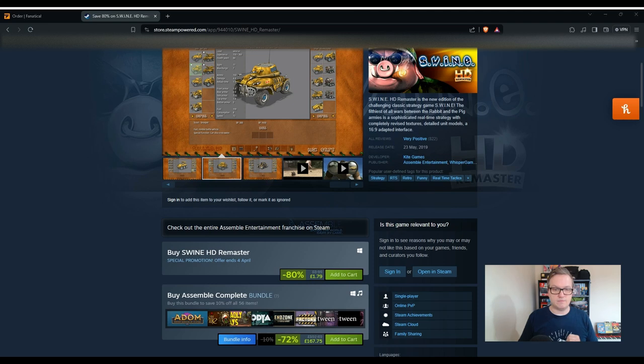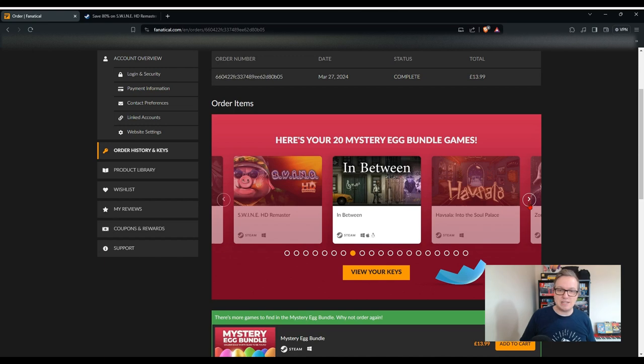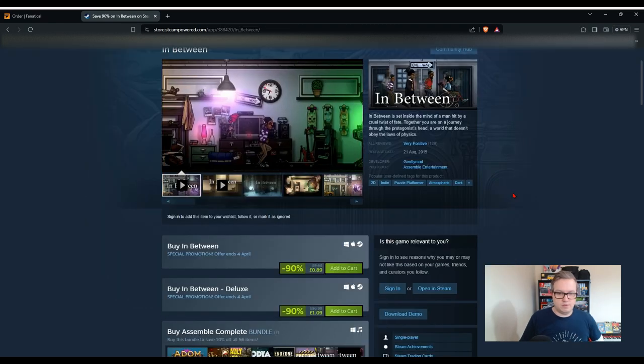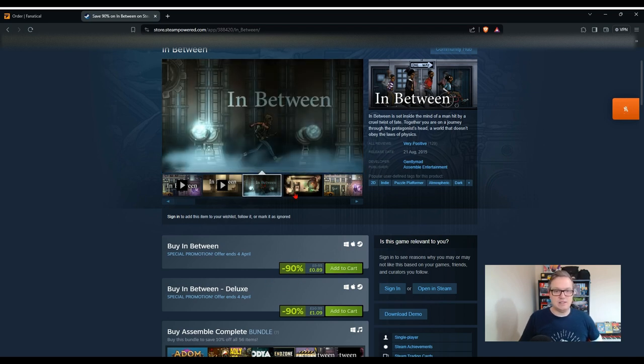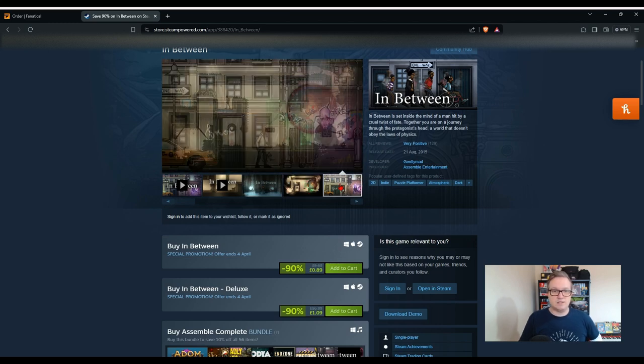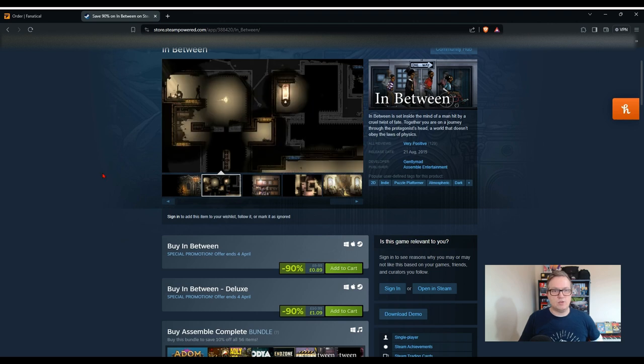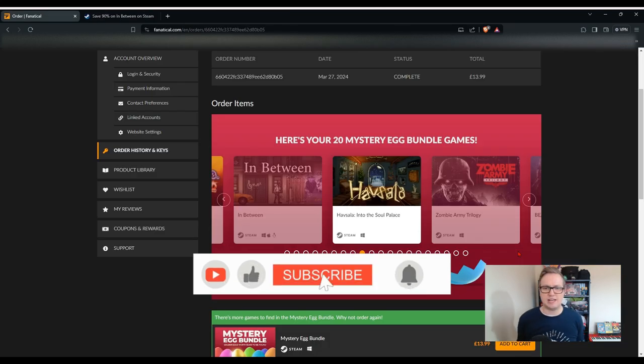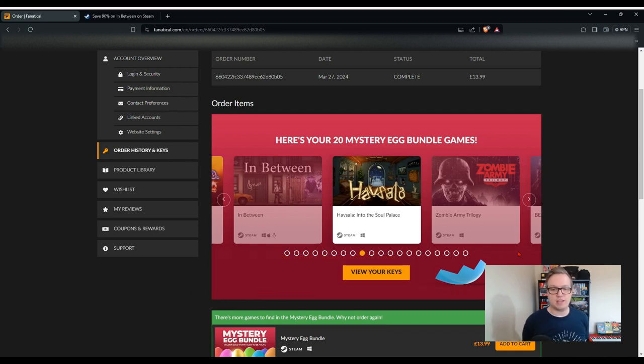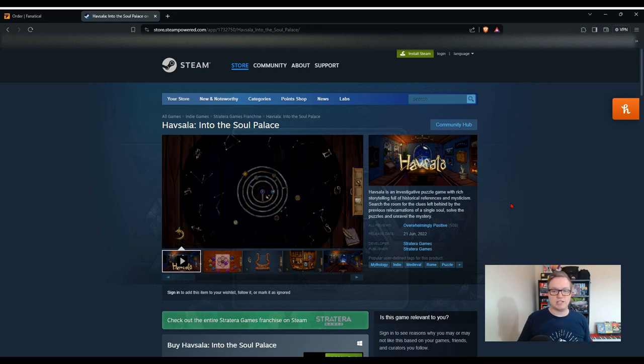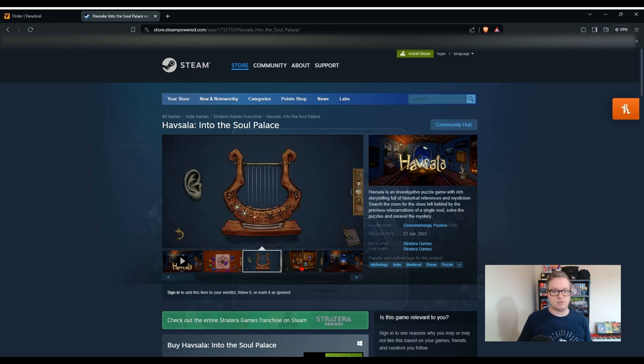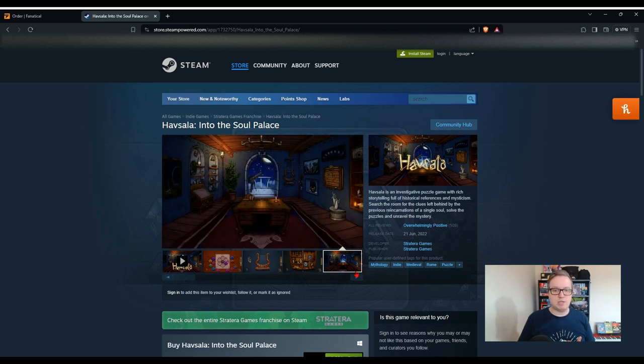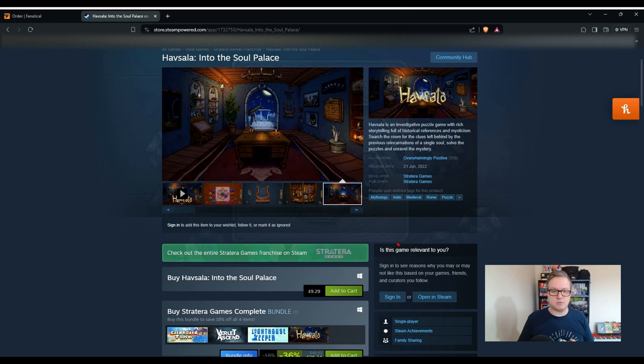This game is currently on sale for £1.79 and it's usually £8.99, that's what I'm going to put on the Excel spreadsheet. You can see here it's a little bit different to what we've seen so far, it looks a bit like a strategy game. It says it's the new edition of the challenging classic strategy game. The filthiest of all wars between the rabbit and the pig armies is a sophisticated real-time strategy with completely revised textures. Something quite different, we didn't have anything like this when we previously did a Fanatical opening. Once again we've got something a little bit different. The next one is In Between. This game is also on sale at the moment, it's 89 pence or £8.99 usually. So it's set inside the mind of a man hit by a cruel twist of fate. It looks a bit like a platformer and it's got a very interesting art style, something that's quite appealing visually.